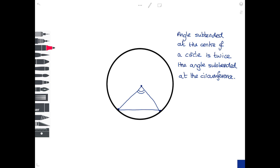For the angle subtended at the circumference, start from one point, draw a line up to the circumference, and back down to the other point — this is the angle subtended at the circumference. The theorem states that the angle at the centre of the circle is twice the angle at the circumference.